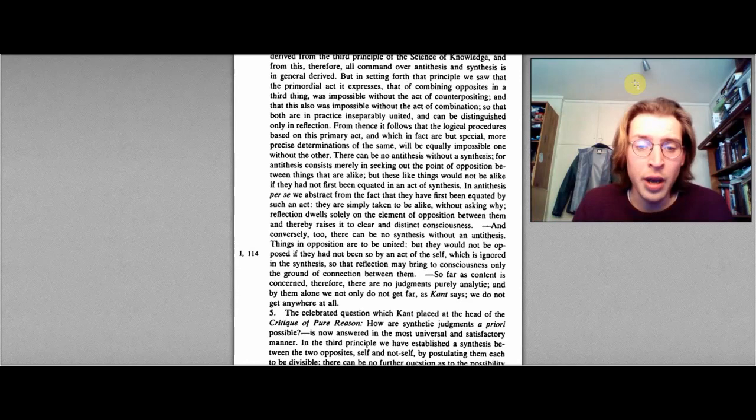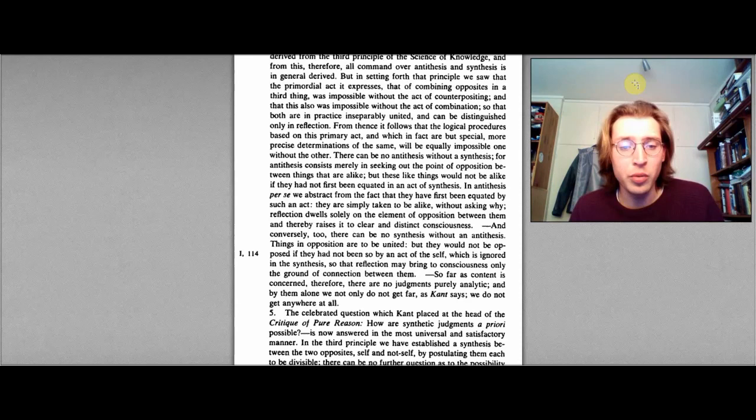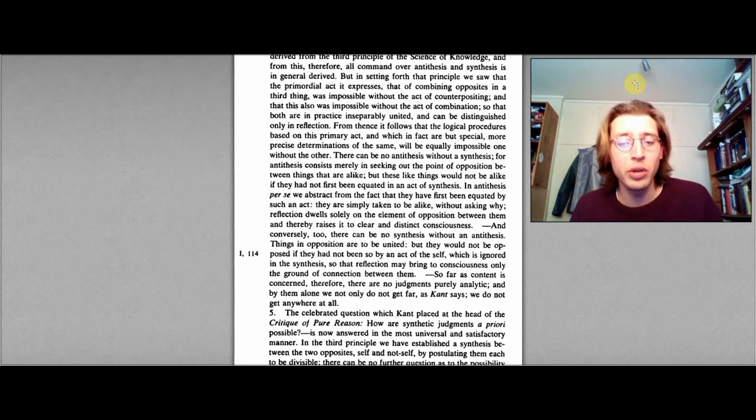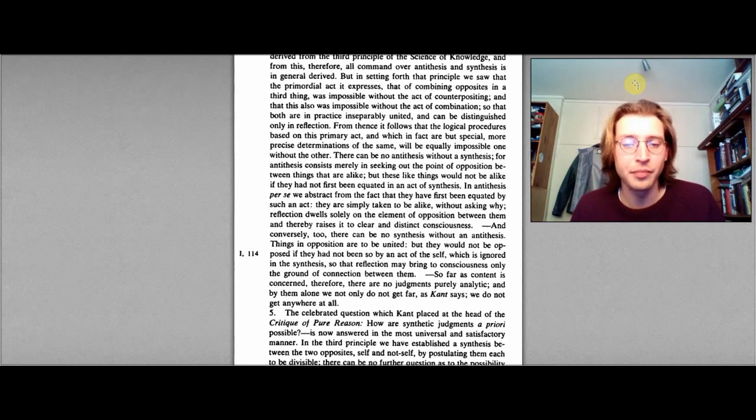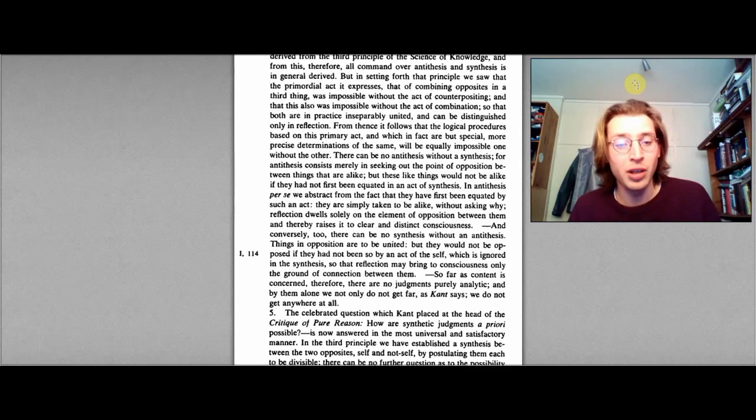And conversely too, there can be no synthesis without an antithesis. Things in opposition are to be united, but they would not be opposed if they had not been so by an act of the self, which is ignored in the synthesis, so that reflection may bring to consciousness only the ground of connection between them. So far as content is concerned, therefore, there are no judgments purely analytic, and by them alone, we do not only do not get far, as Kant says, we do not get anywhere at all.